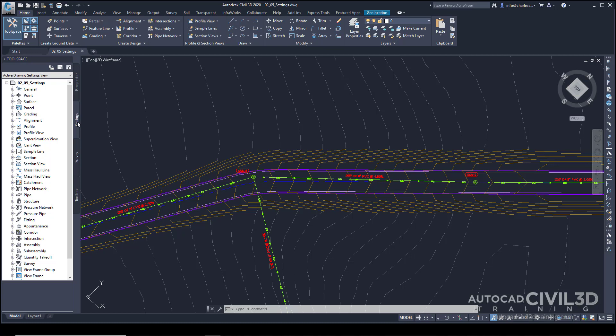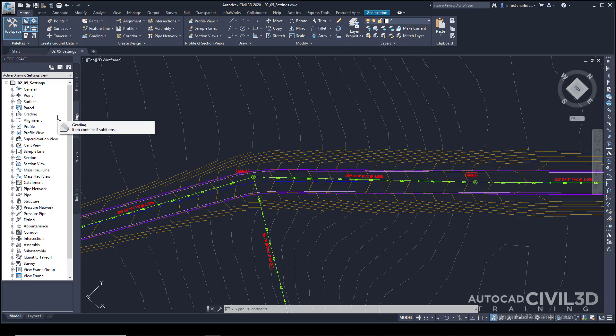The Settings tab is one of four tabs within the Toolspace palette, and Settings provides us not just with Settings, which we'll take a look at in a minute, but also different types of styles.